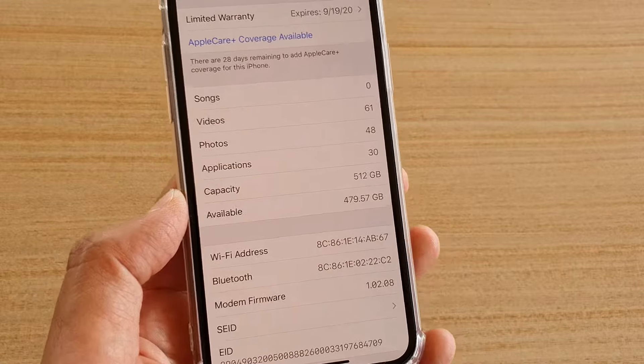Then tap on the Settings icon. In here, tap on General and then tap on About. At the bottom, it will show you your phone capacity, which is your phone's maximum storage size. This one comes with 512GB.